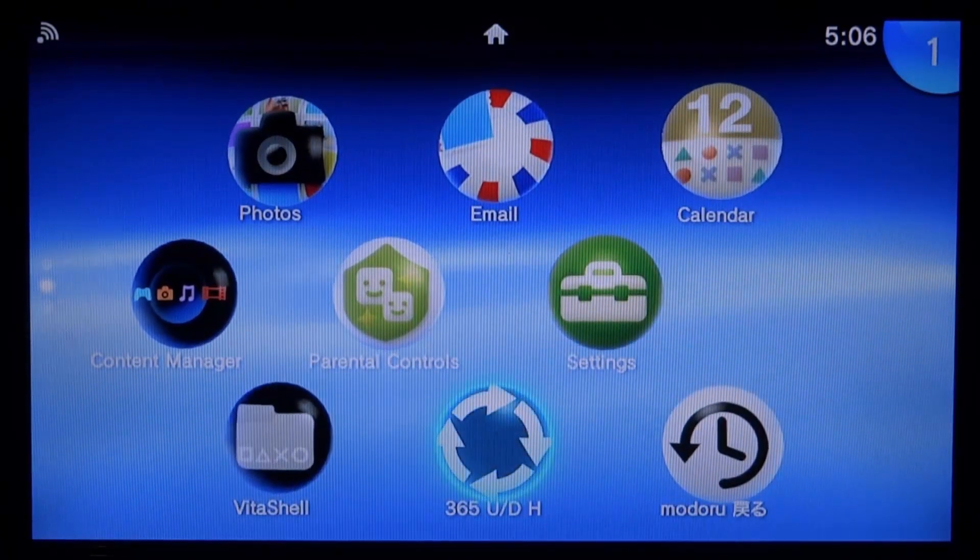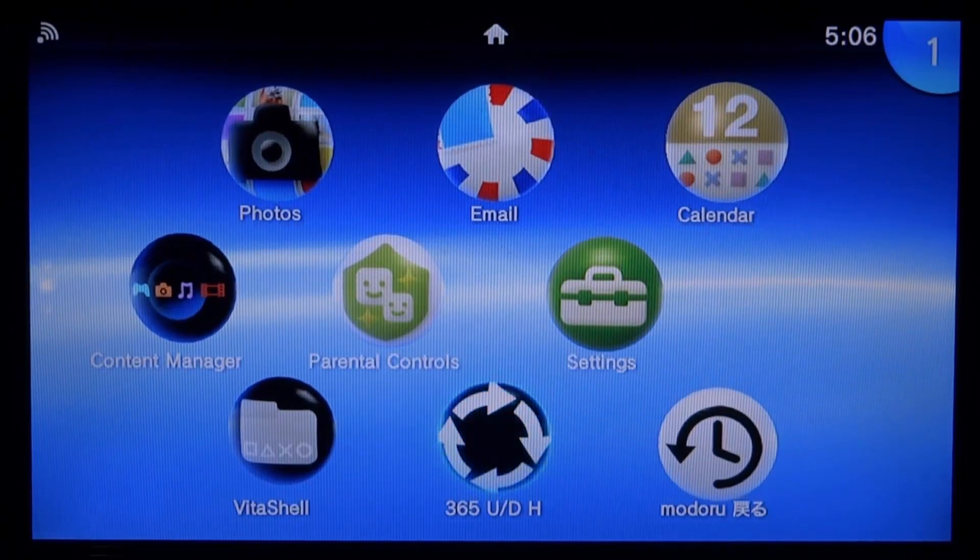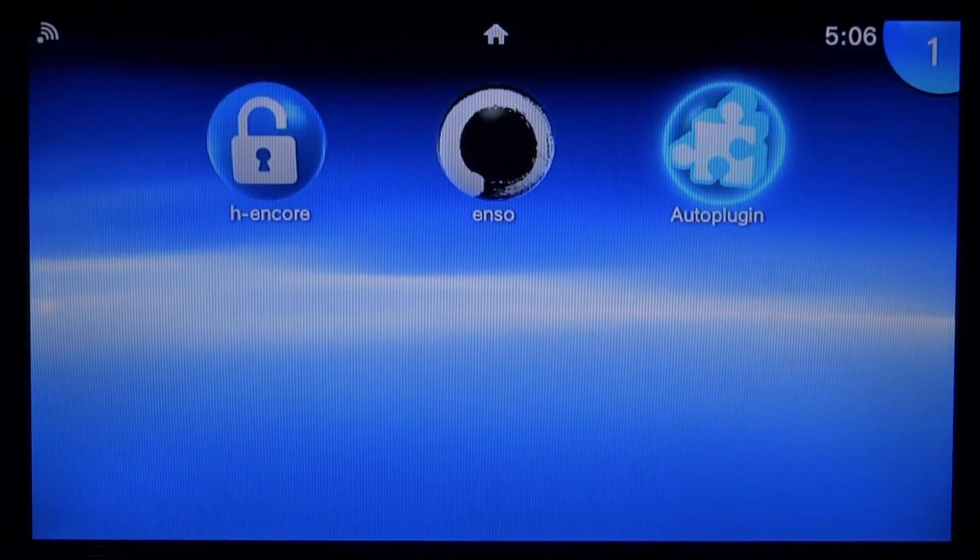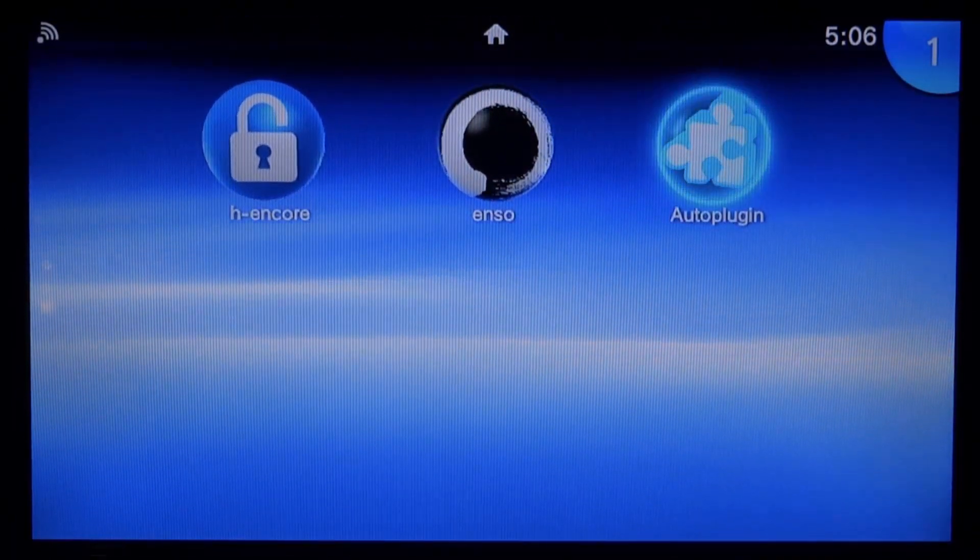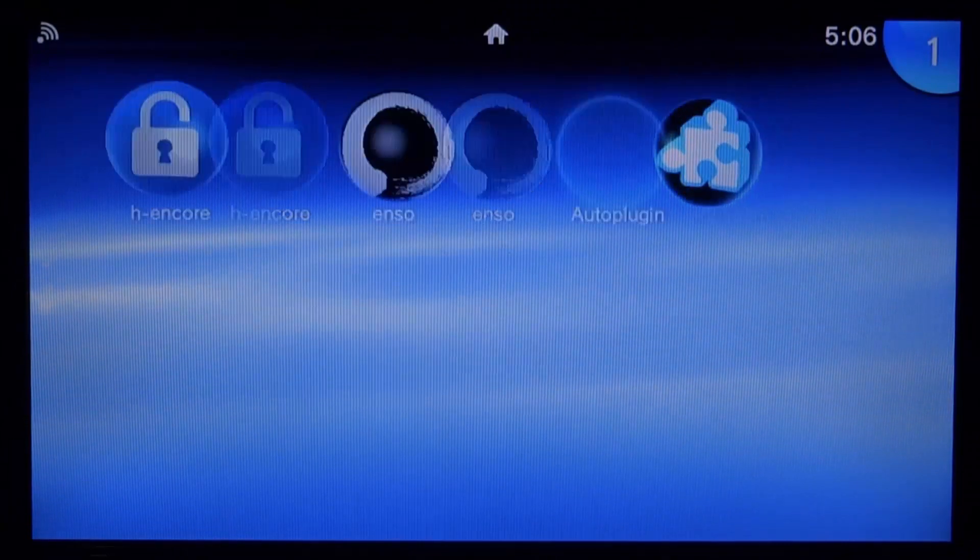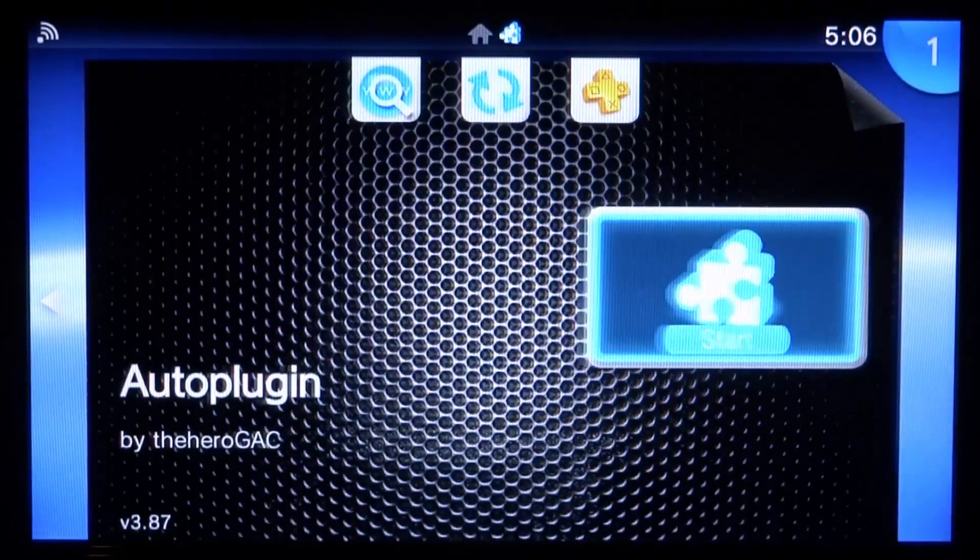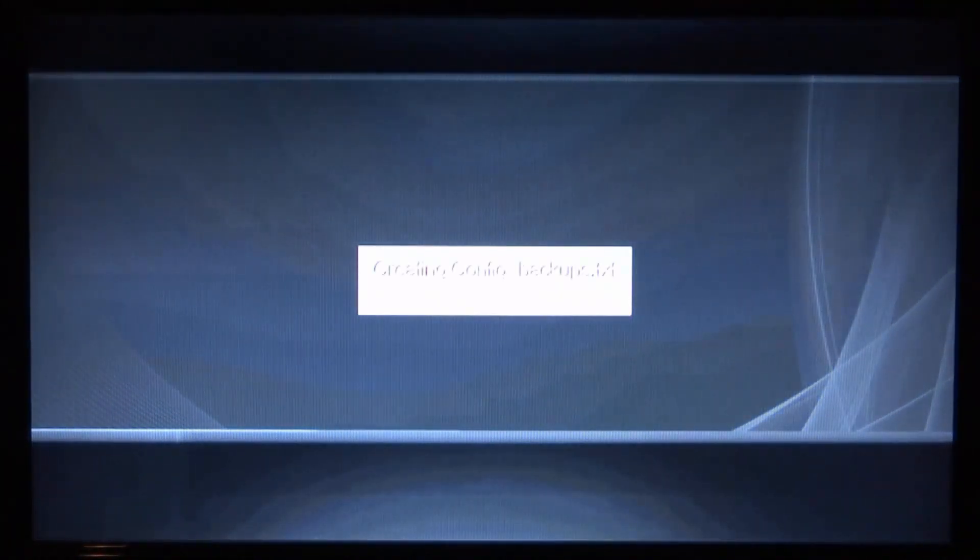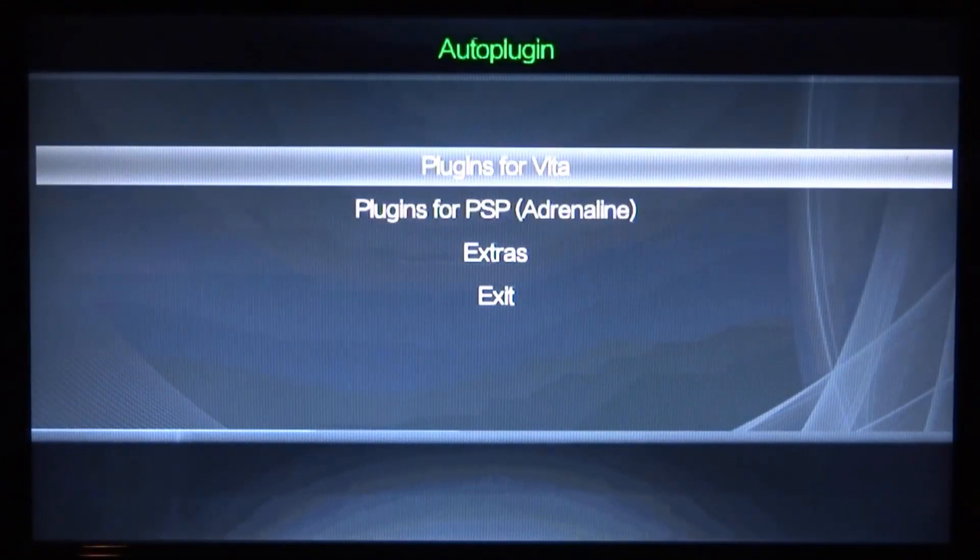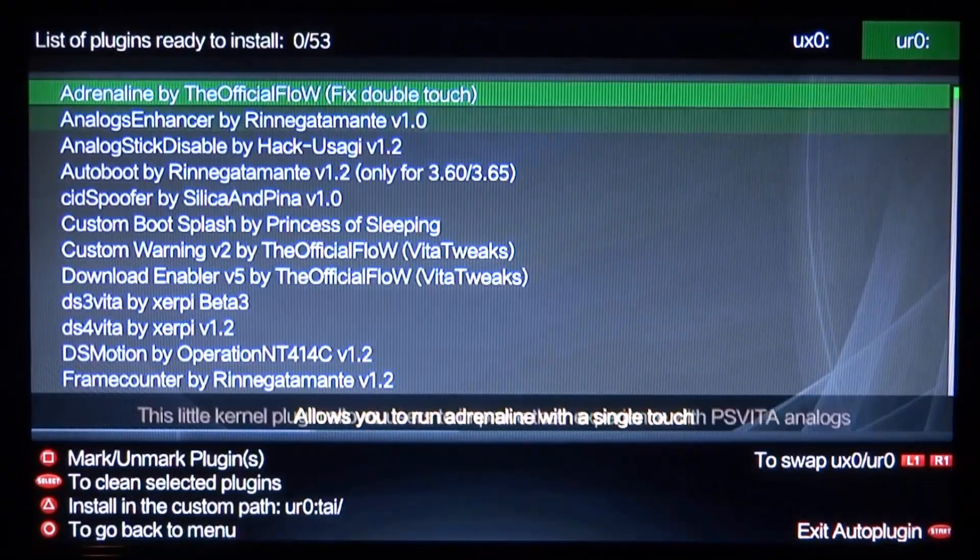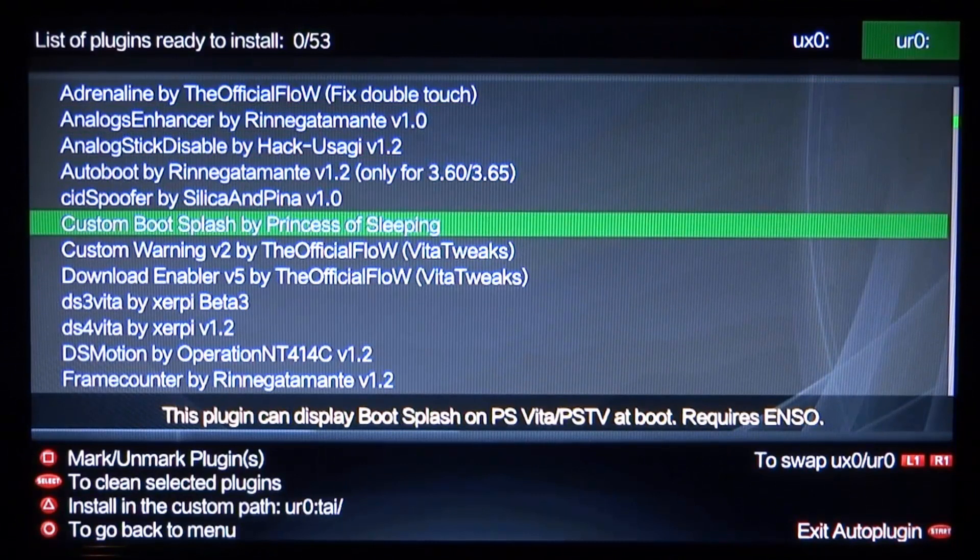For these custom boot screens to launch as soon as you turn your device on, I would also recommend having auto plugin because with this we can install the plugin very easily. First we're going to load up auto plugin. If you don't have it, make sure to watch my tutorial on it. You can just search auto plugin on my channel.